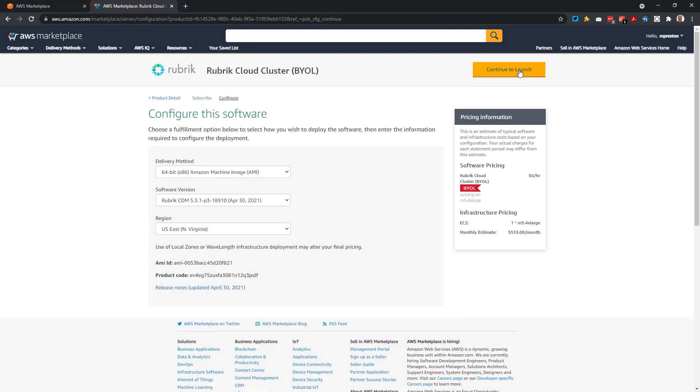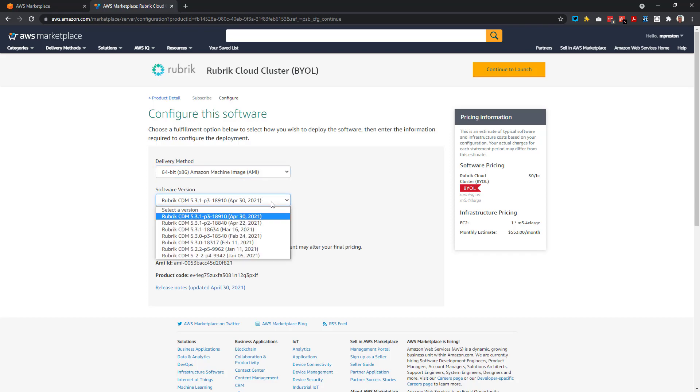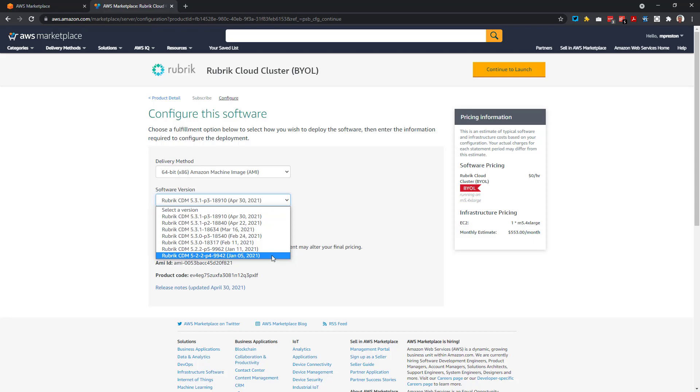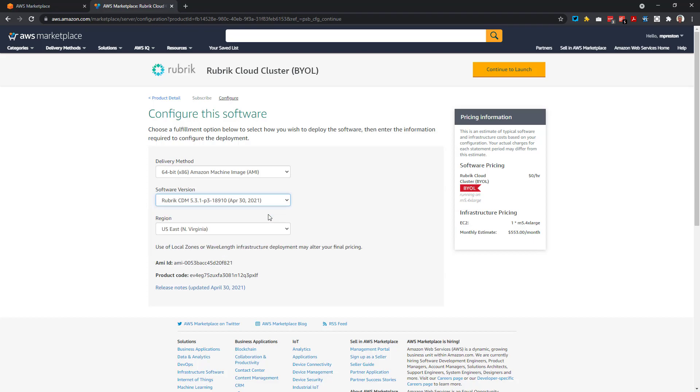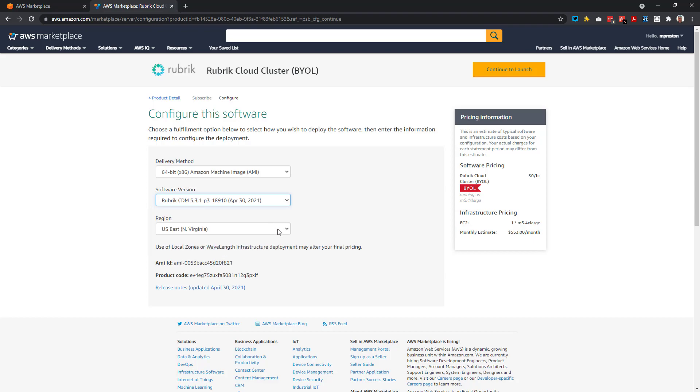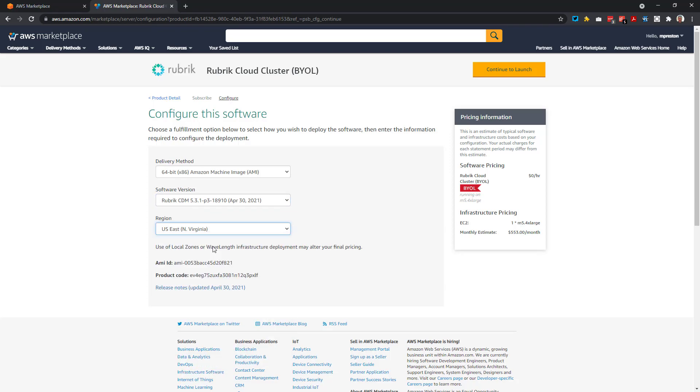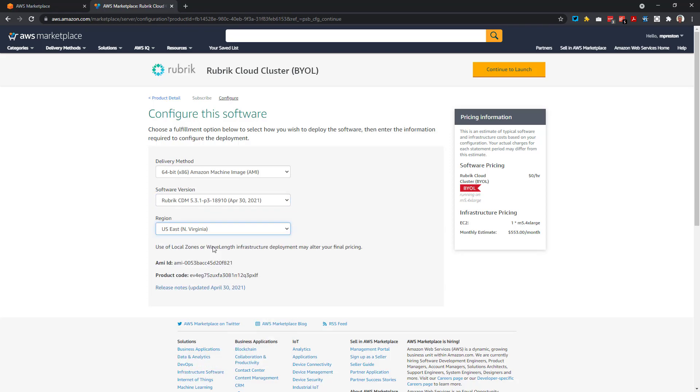Okay, so now we need to make a couple of decisions. First, there's only one delivery method, so we're good with the AMI deployment selected. Then, we need to select what version of Rubrik CDM we want. You can select anywhere from the 5.2.2 version right up to the latest release. I want all those new bells and whistles, so I'll select the latest 5.3.1 release listed here. We then need to specify what region we want this cluster deployed into. Let's go ahead and leave this at US East 1, and we'll click Continue to Launch.